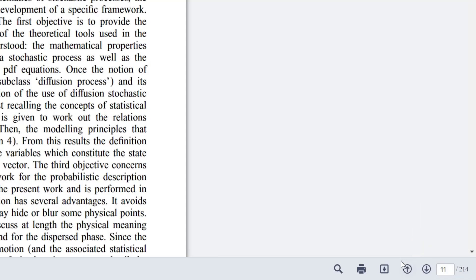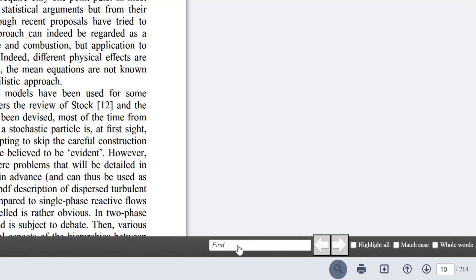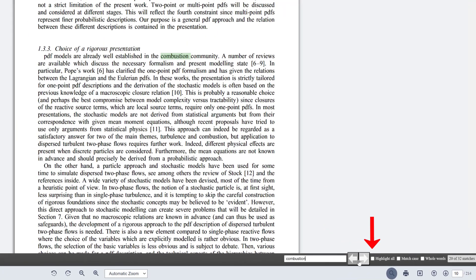There's also a search option down here. If you're looking for a keyword or some information, I'll type 'combustion' in. It now says 20 of 32 matches, because I'm starting from page 10. On the right, I can click 'Highlight All' to go through them quickly, or toggle 'Match Case' or 'Whole Word' to jump through information quickly.